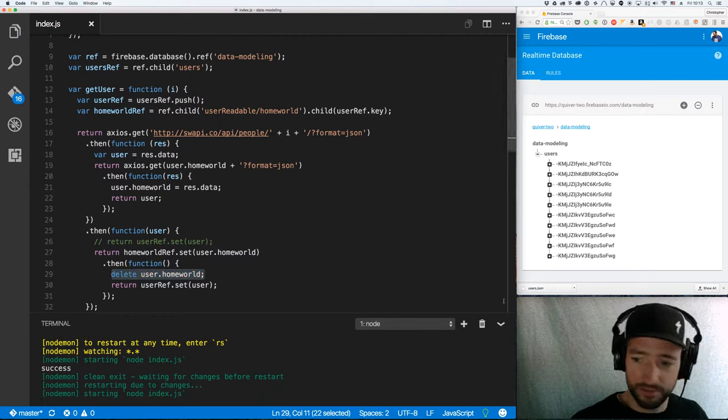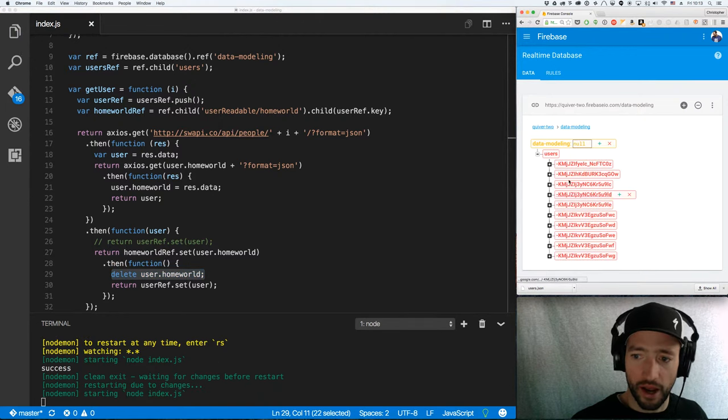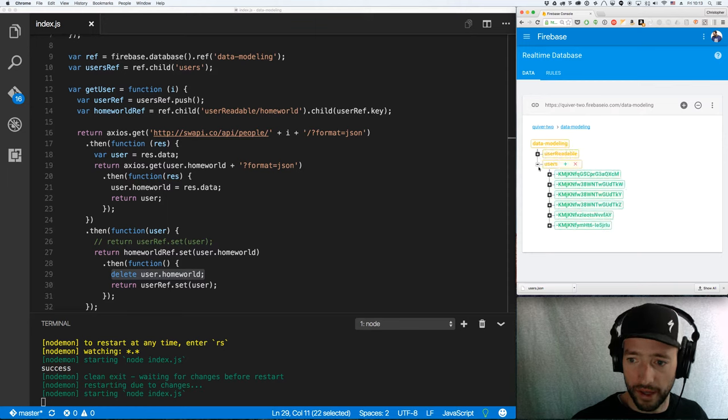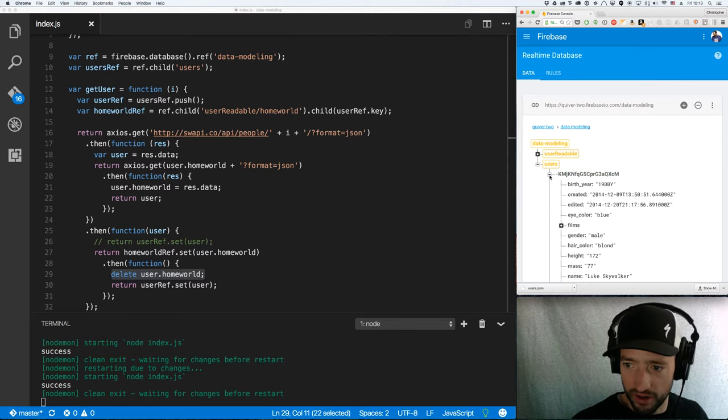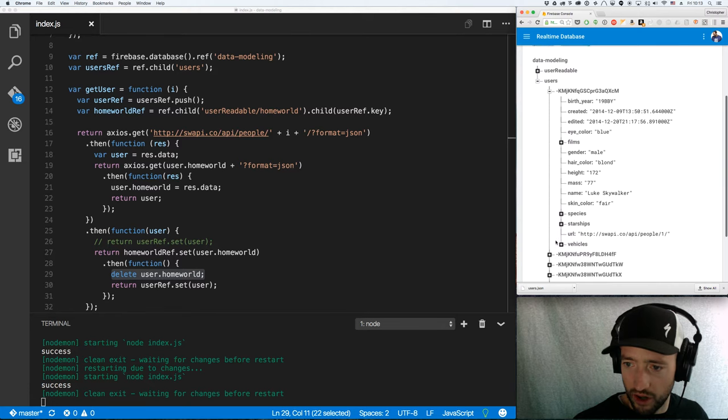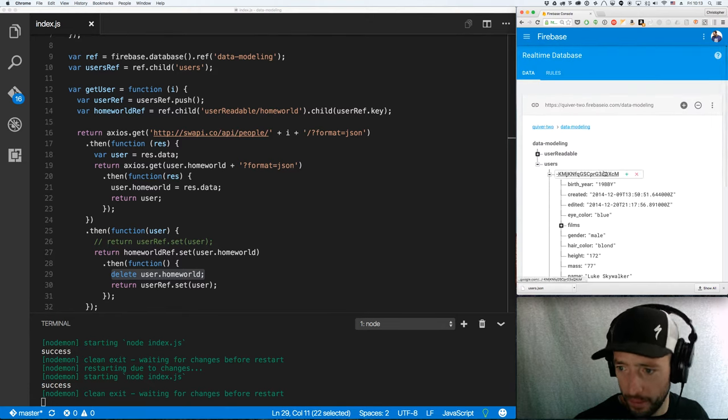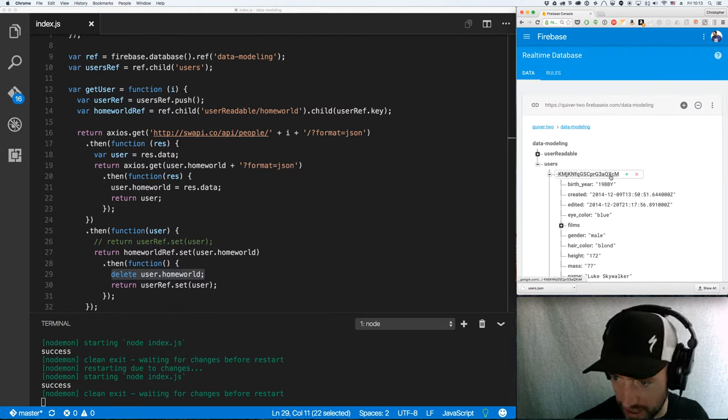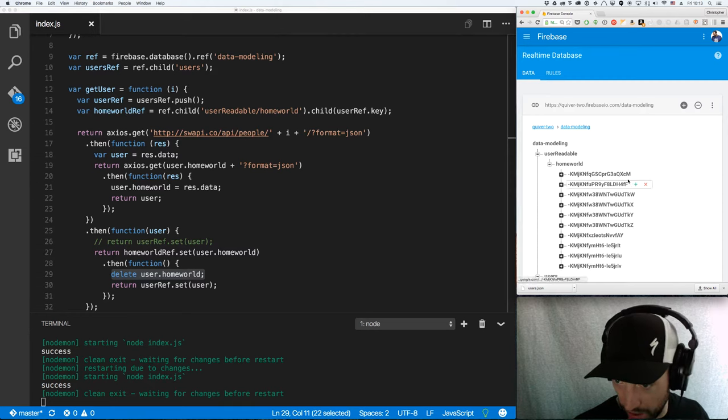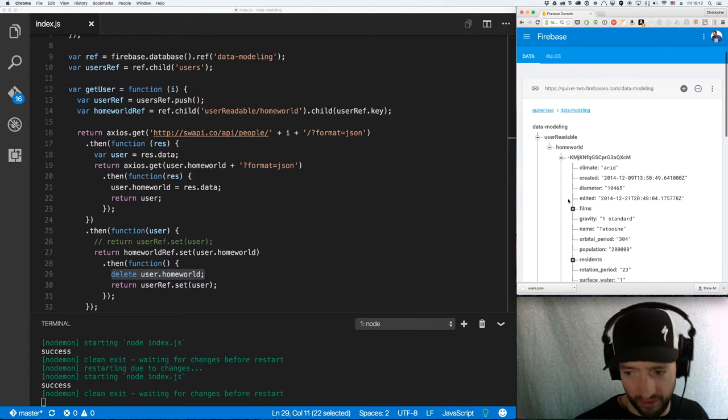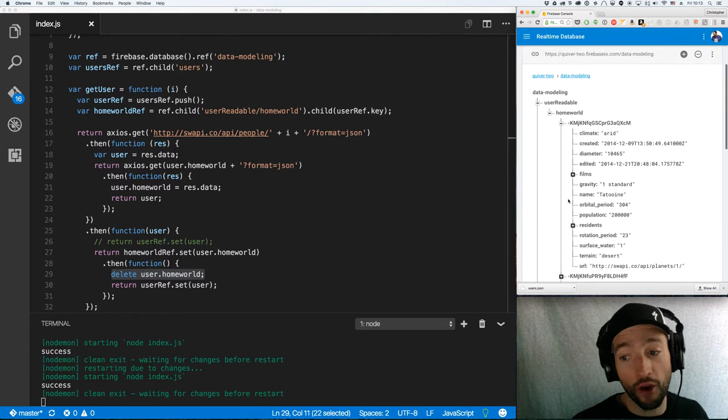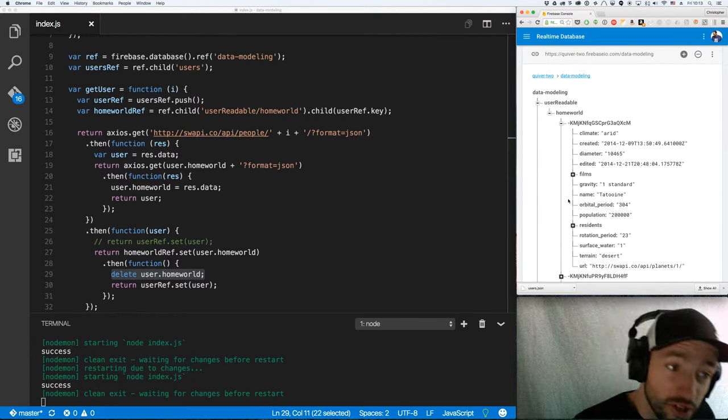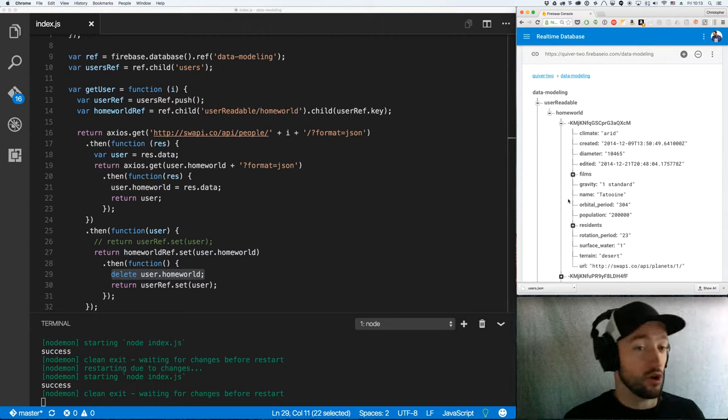So, basically, I'm breaking it out. I've got the home world ref that's now going to have the home world data. And I've got the user ref that will not have the home world data. Let's run this again. All right. And there we go. Okay, so we see our users. There's no home world, is there? Nope. But look, this guy ends in XCM. User readable. Home world, the one that ends in XCM. How convenient. Tatooine.